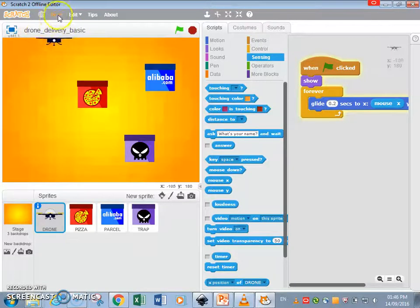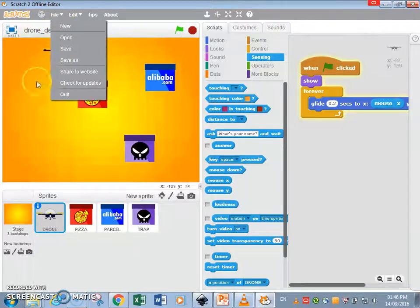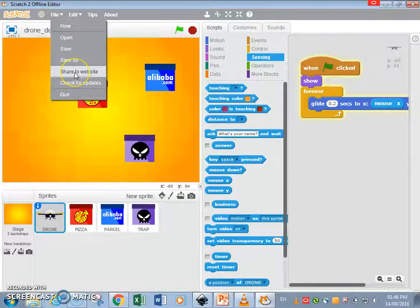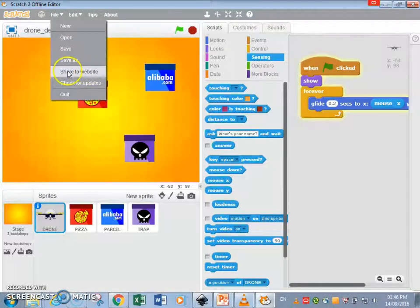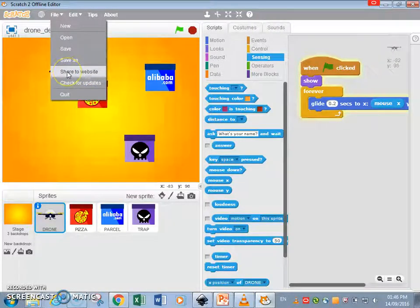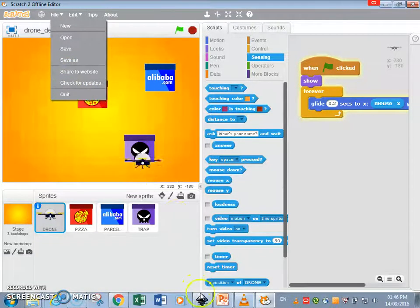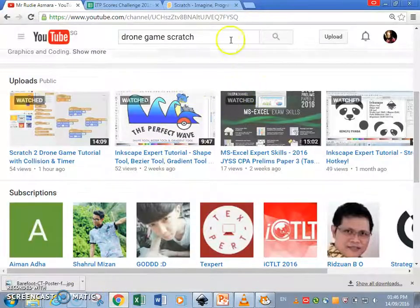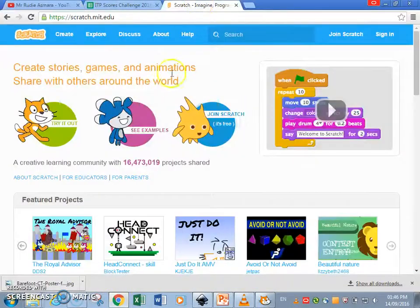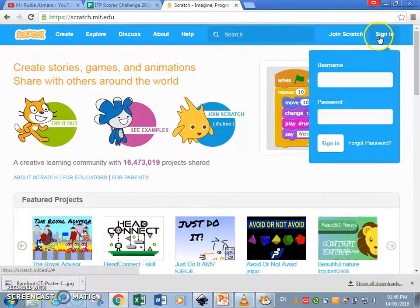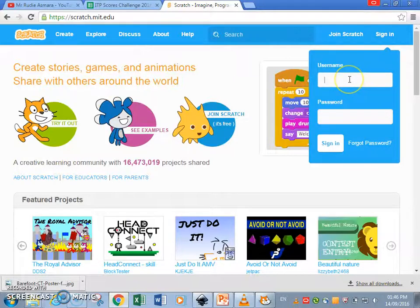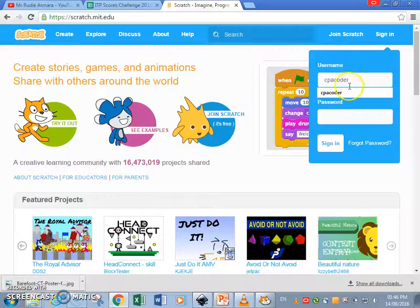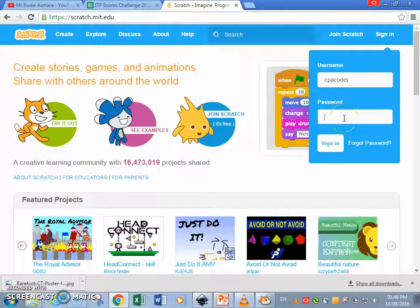Okay, I am going to share on my website. This is how you upload to the scratch MIT.edu, so let me just go there first. Okay, this is the website. Let me check in, that's me, CPA coder.